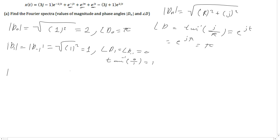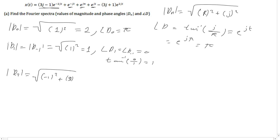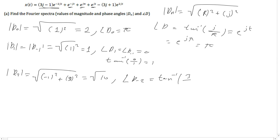Next we have d2 and d-2. The magnitude is going to equal the square root of the real number, which is negative 1 squared, added to 3 — the imaginary number — squared, which equals the square root of 10. For the phase of d-2, we are going to do the same thing: d of negative 2 equals the inverse tangent of the imaginary number, which is 3 over negative 1, and this gives us negative 71.57 degrees.